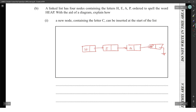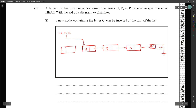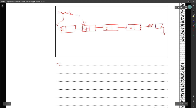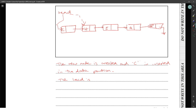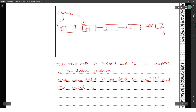Everybody points to everybody, and the head is supposed to point to H. But they want you to illustrate inserting C. The head was pointed to H, but it's no longer pointed there. You have the new node with C in it, so the head is now pointed to C. A dotted line shows it was previously connected, and the solid line shows the new connection. The new node is created and C is inserted in the data portion.